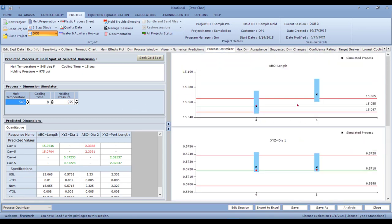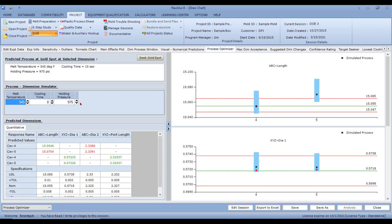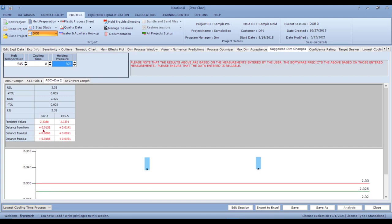Now we need to fix those dimensions where there's a steel issue. Select your molding process, go to the Suggested Dimension Changes tab, and enter your chosen process: 545°F, eight seconds, and 975 PSI. For diameter 2, it tells you that you are about 0.0138 to 0.0148 inches above nominal, so you take the mold to the tool room and have them remove about 14 thousandths of an inch. When you do that, the dimension will hit nominal. That is the power of design of experiments — a robust process and nominal dimensions achieved together.